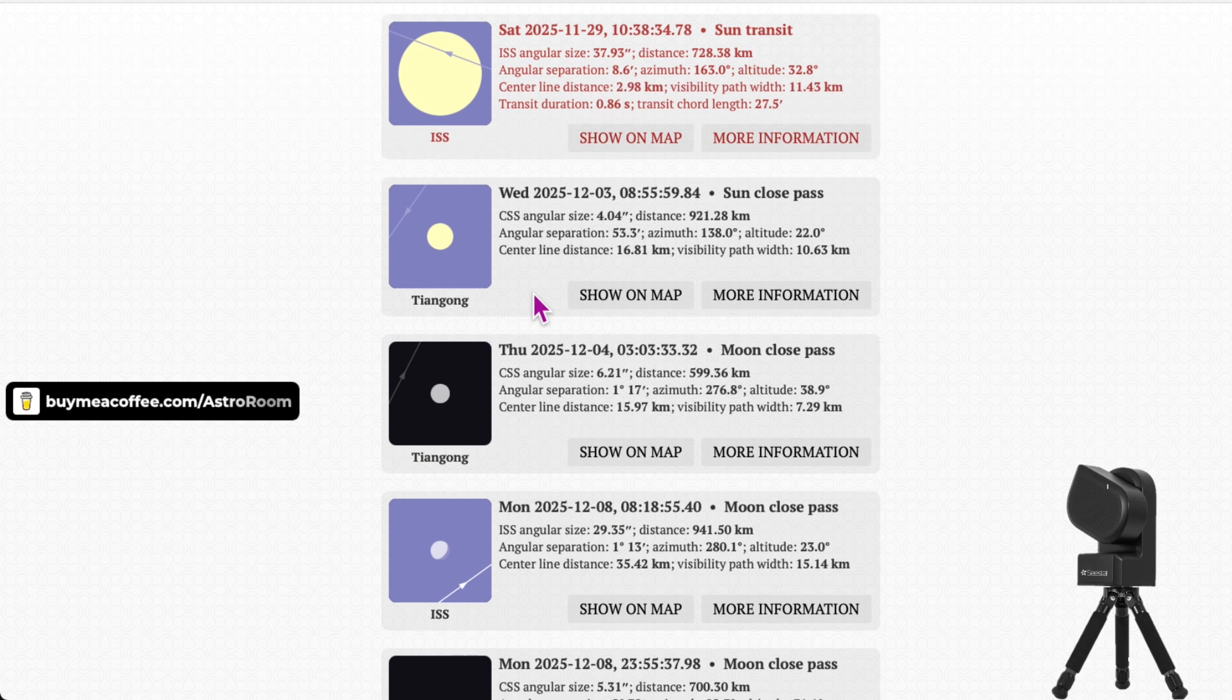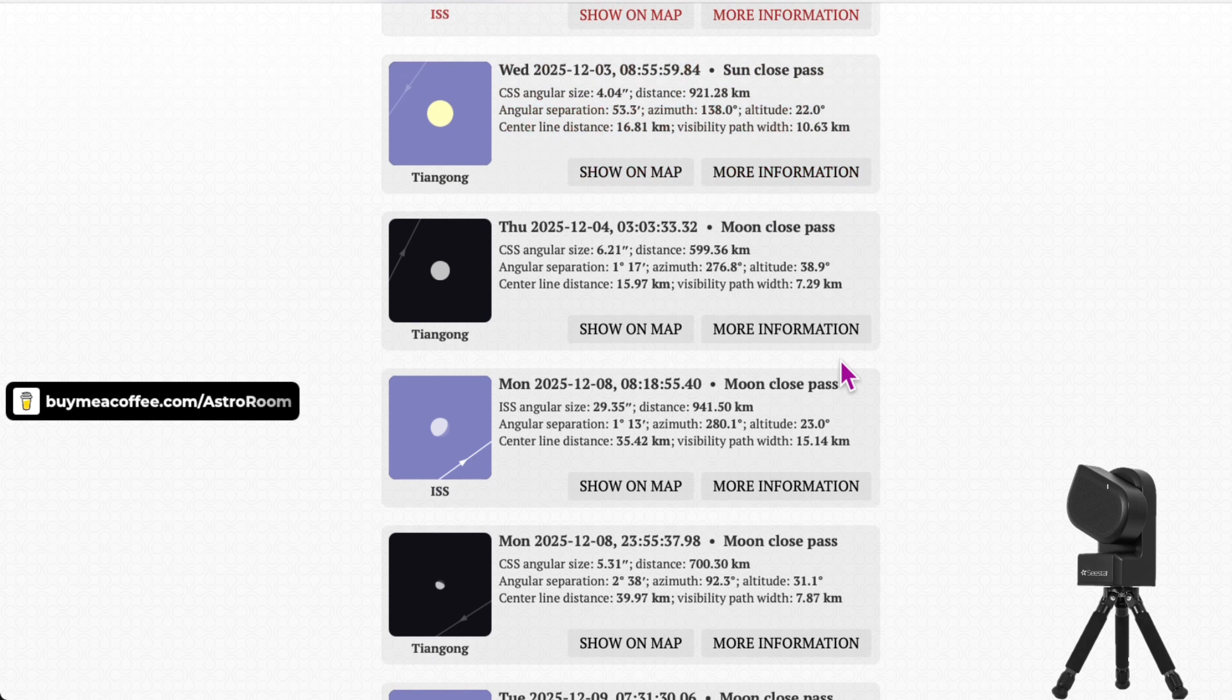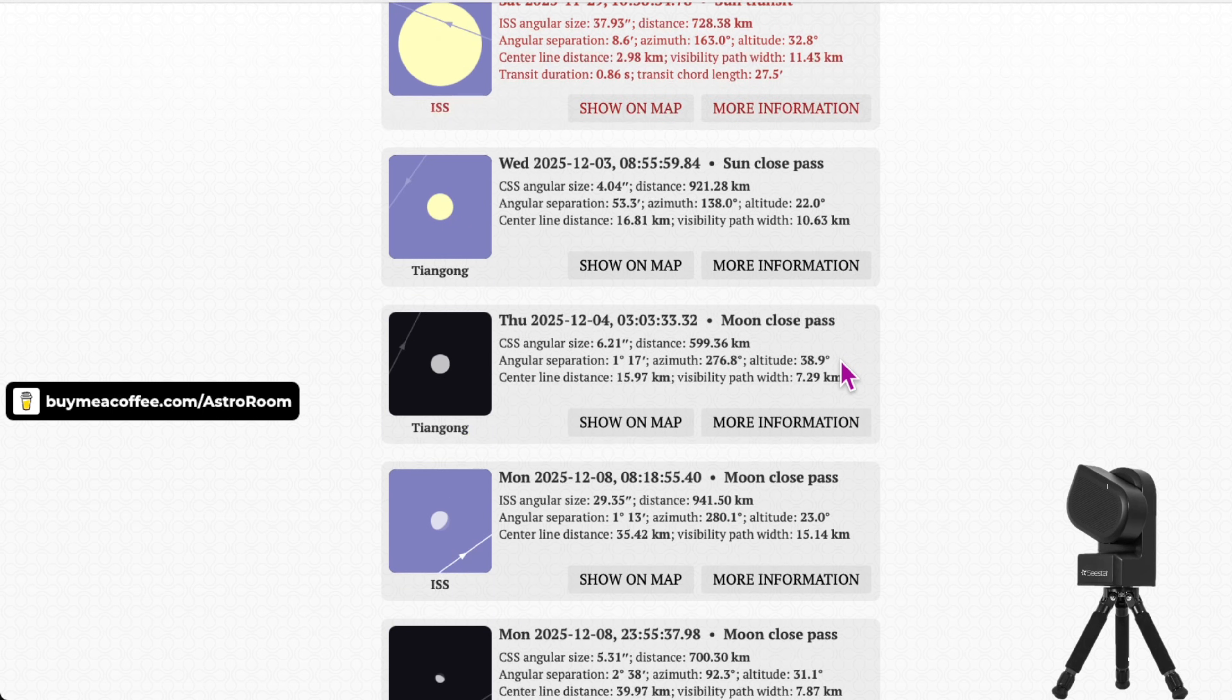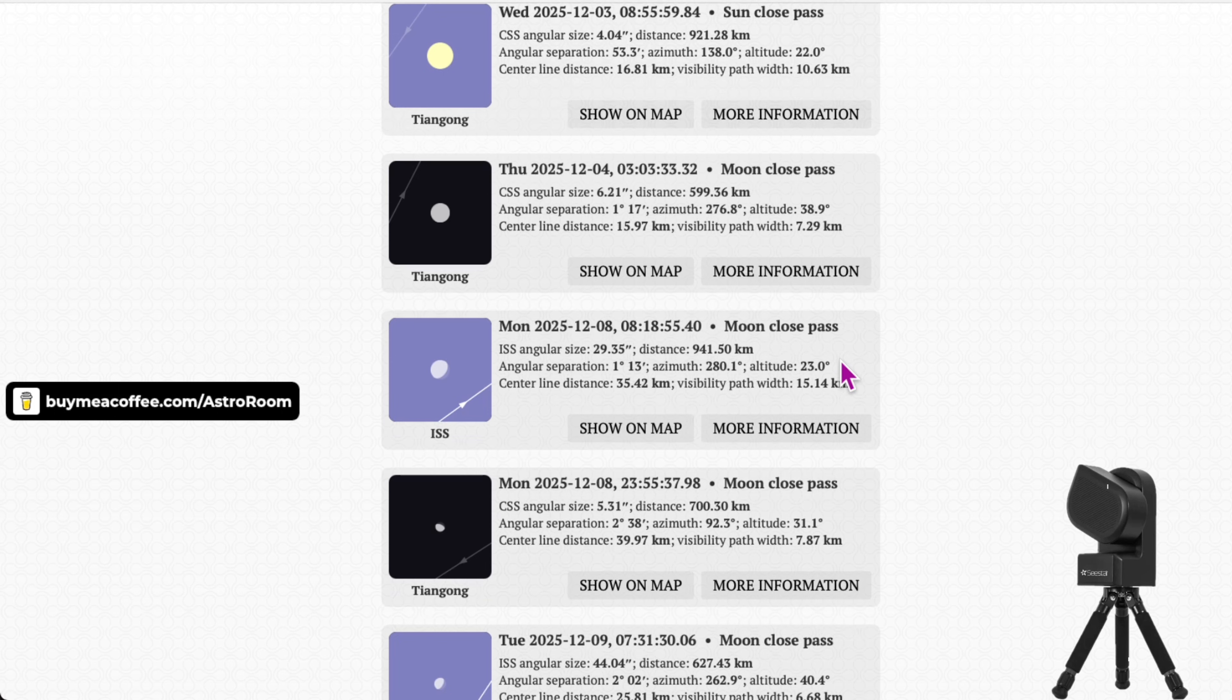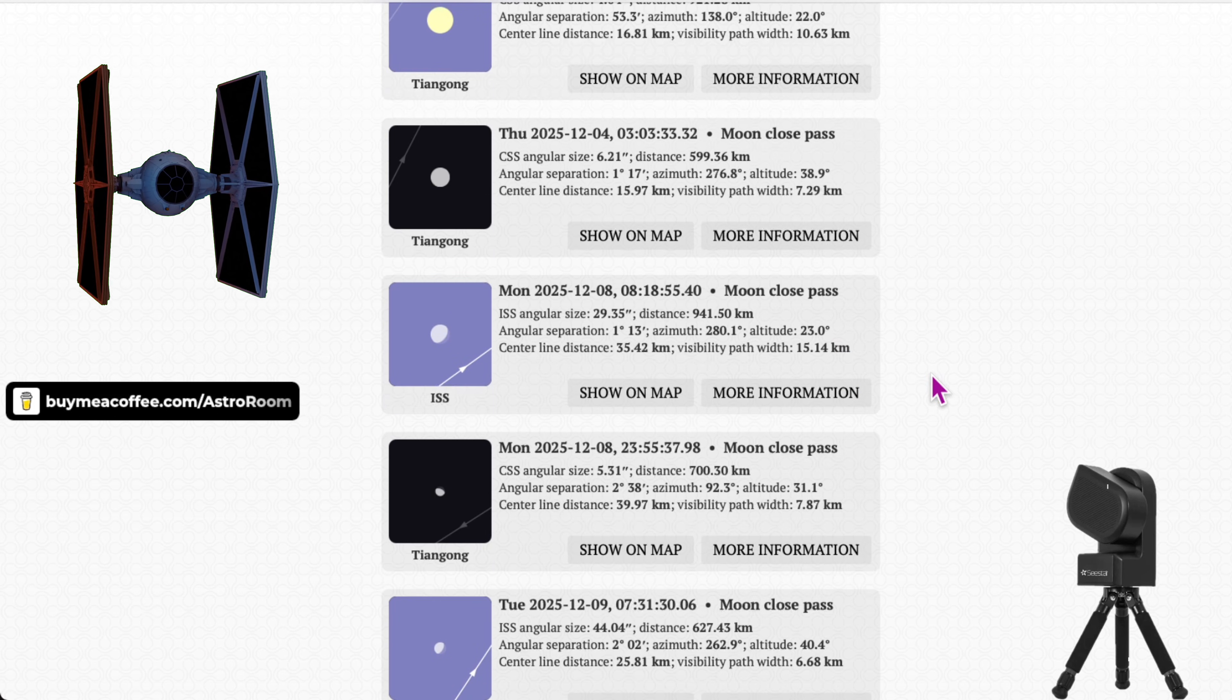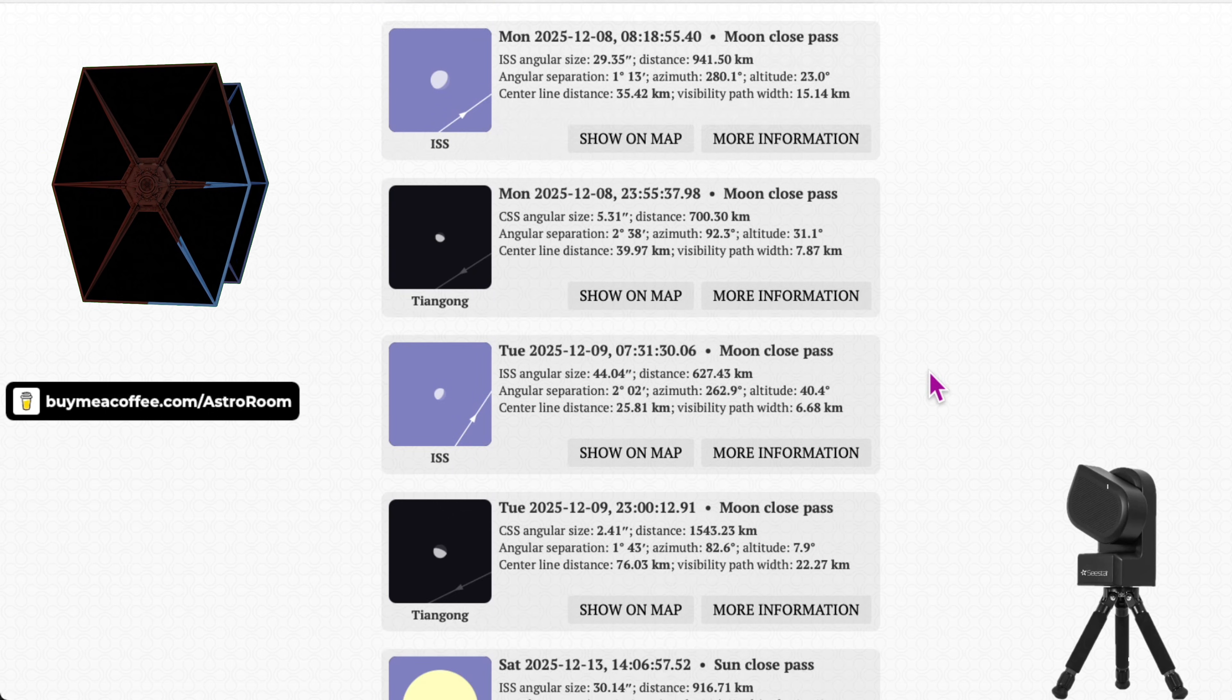So once again, it showed me my date for today when I already caught it. And it'll show you other dates for other crossings, whether that be the International Space Station or whether that be the Chinese Station, which is the Tiangong Station, which that's really cool too. They actually look similar. Whichever one you capture, they're going to look pretty similar. They look like a Star Wars TIE Fighter or Star Fighter. It looks really amazing.